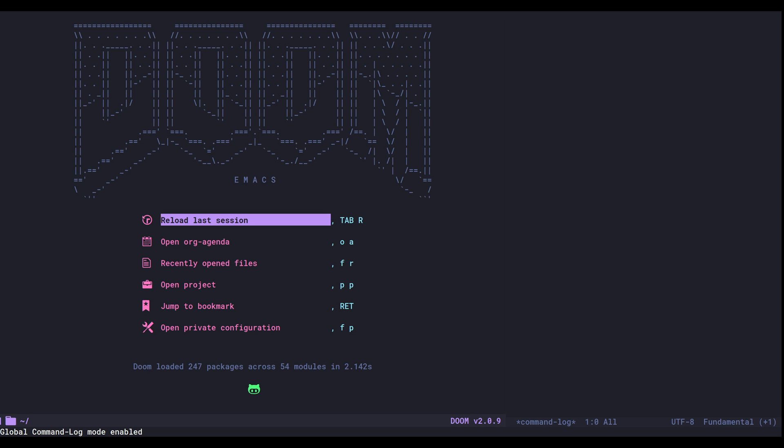So I'm using Doom Emacs here with evil mode enabled, so there will be a lot of Vim-like keystrokes. But hopefully now you'll be able to follow along even if you're using native Emacs keybindings because you will see the actual functions.